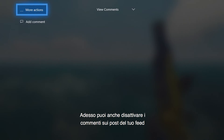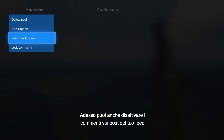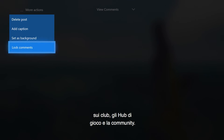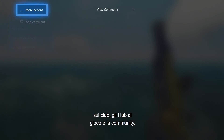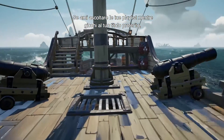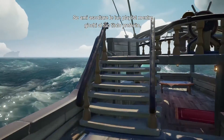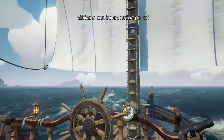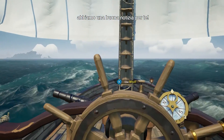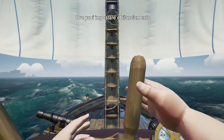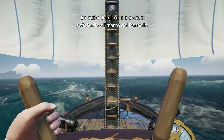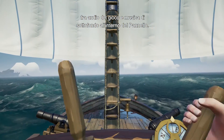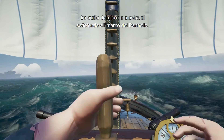You can now also disable comments on your own feed posts across clubs, game hubs, and community. If you love to rock out to a music playlist while playing your favorite games, then we have good news for you. You can now selectively balance game audio against background music within the guide.